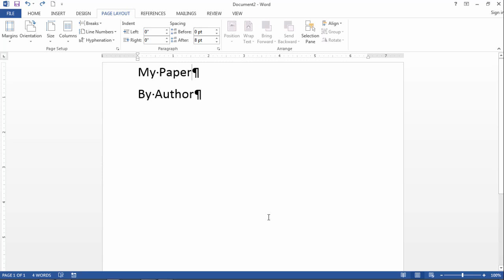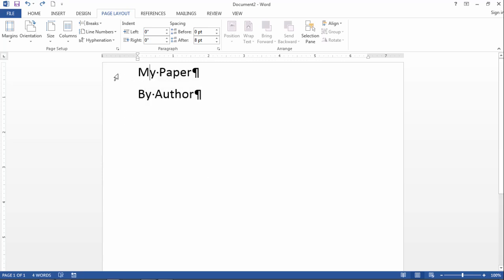In this video I want to take a look at how to center information on a page, like for example a title page. I have a generic title page here, my paper by the author.